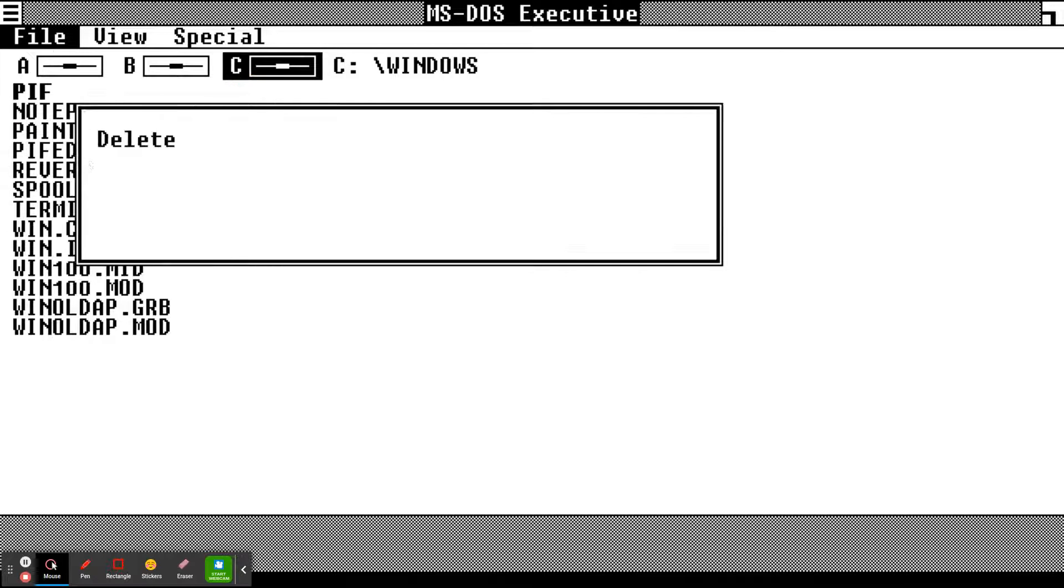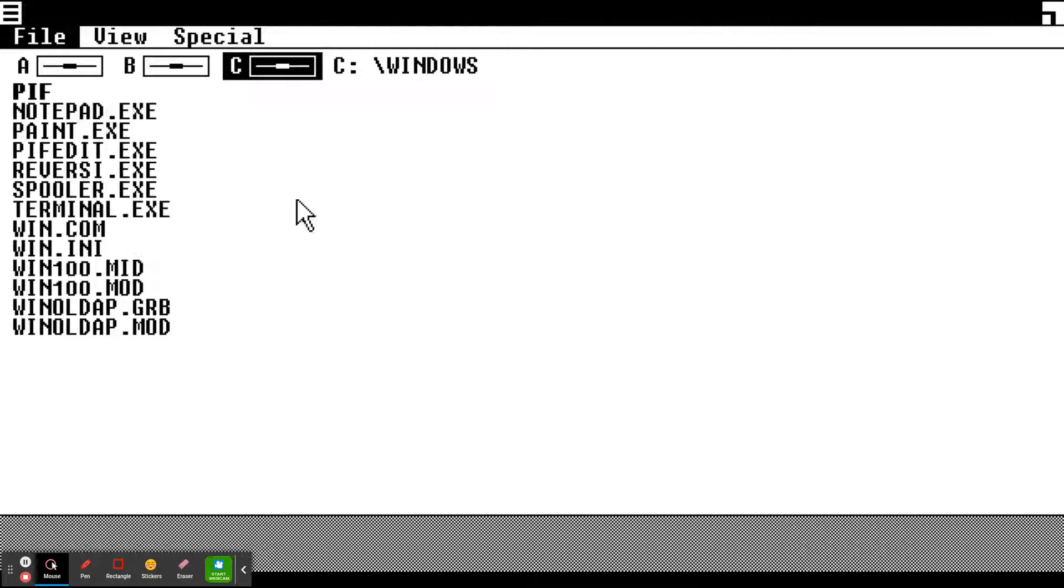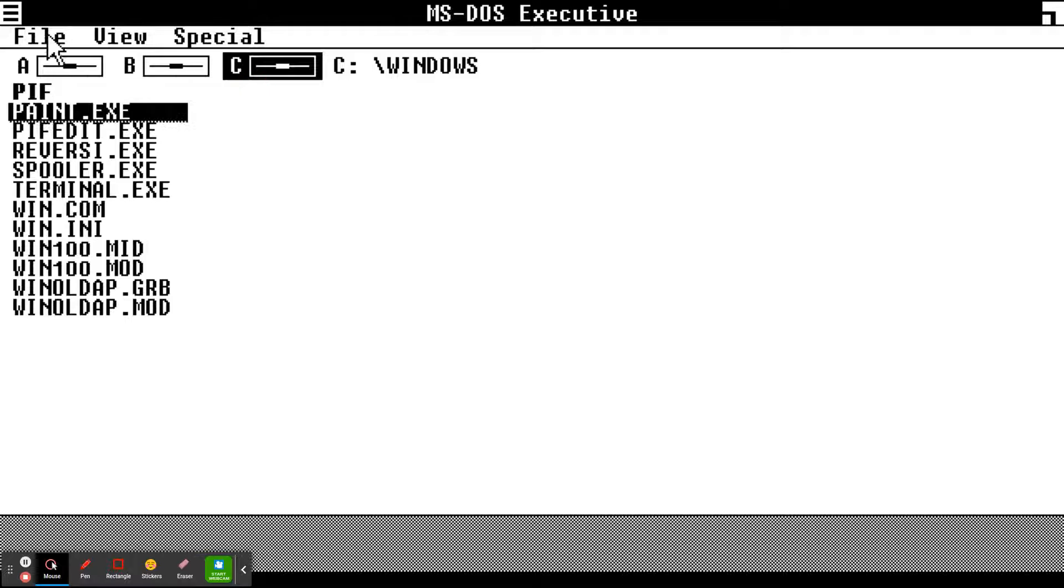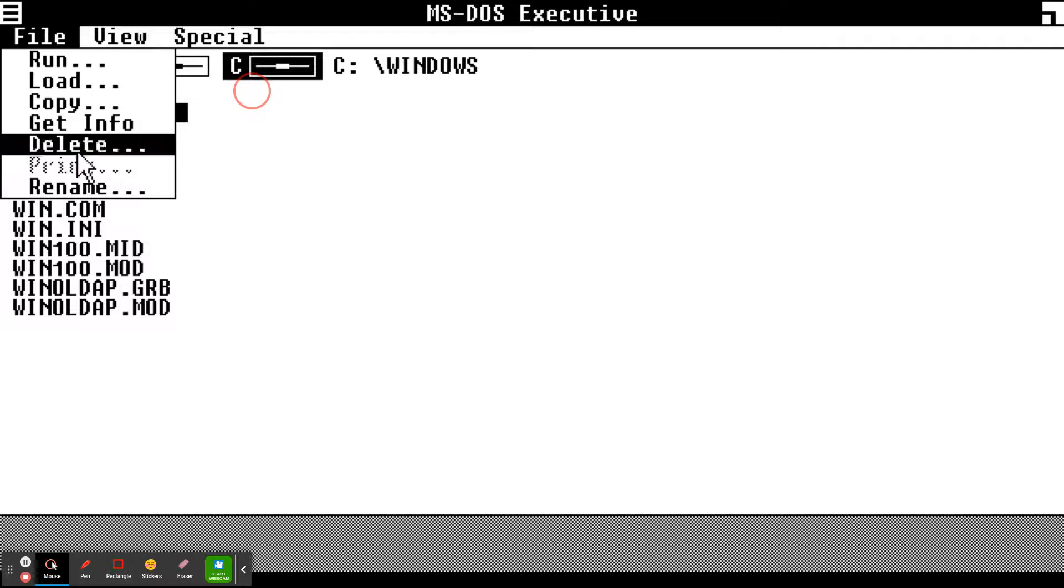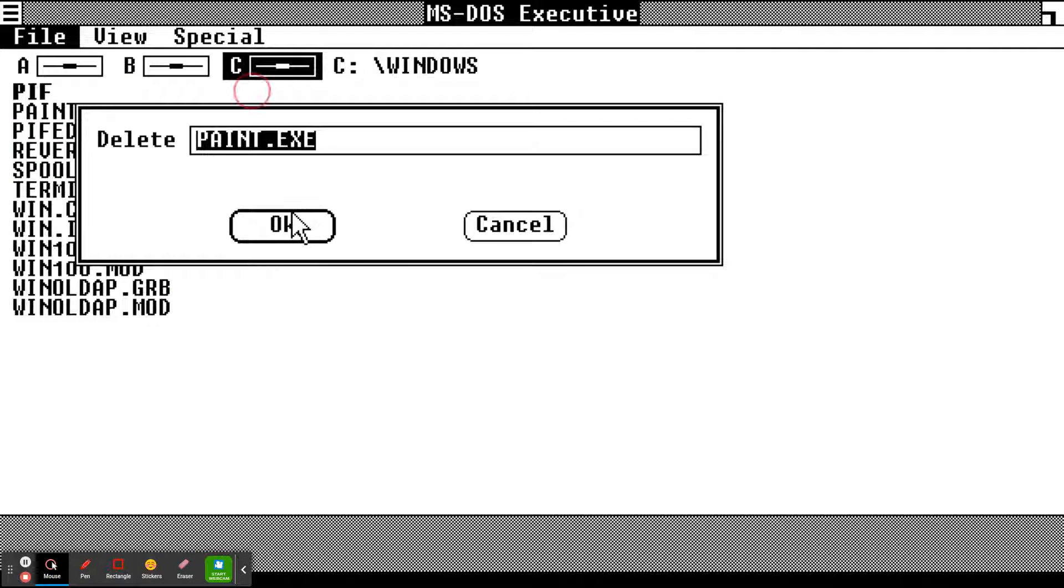Notepad, you're deleted. Everything's gonna get deleted.